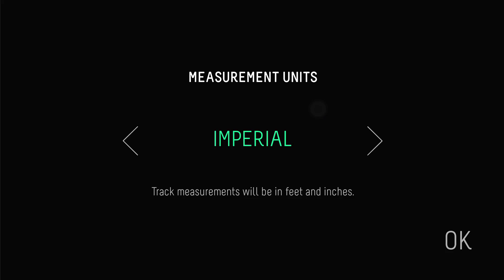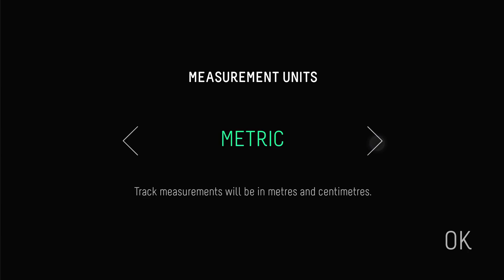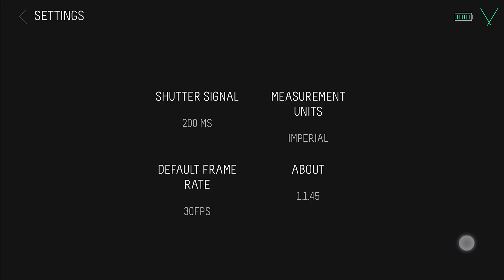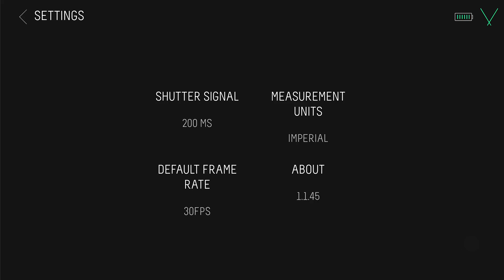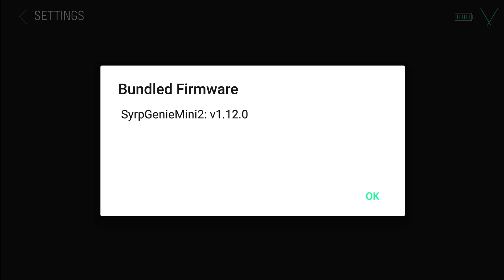You can switch the measurement units between imperial or metric depending on your preference. Default frame rate should match with the frame rate you will typically use in editing. If you're not sure, select 30 fps for the US and for everywhere else, set it to 25 fps. About displays which firmware and app version you currently have on the device.